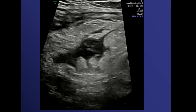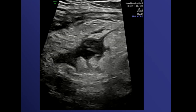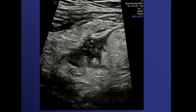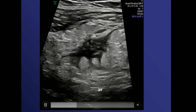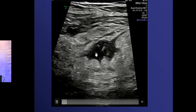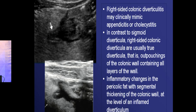Differential diagnoses for right iliac fossa pain: one patient suspected of appendicitis showed linear structures — this was actually tapeworm infestation, not appendicitis. Another important differential is diverticulitis. Right-sided colonic diverticulitis may clinically mimic appendicitis or cholecystitis.